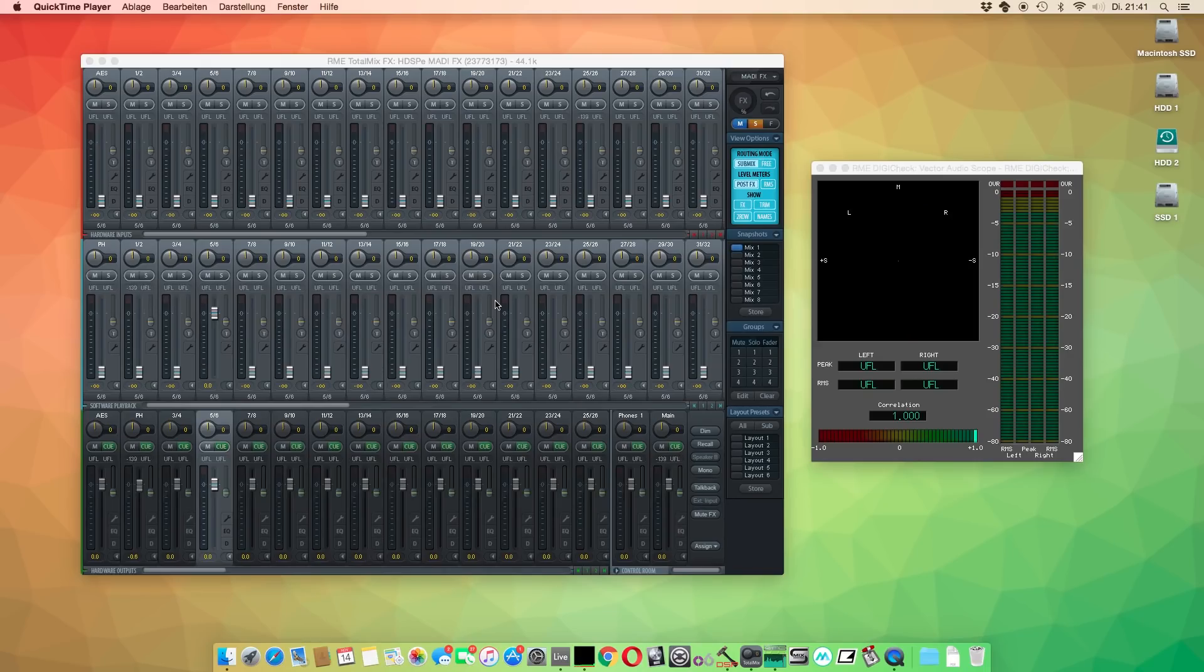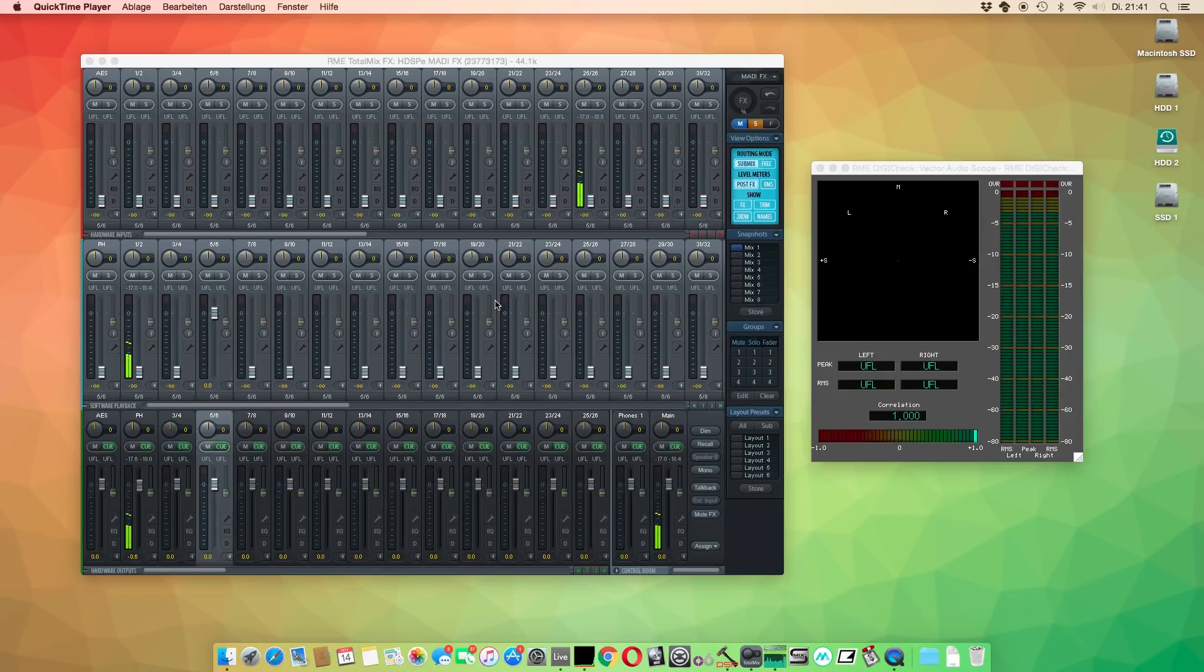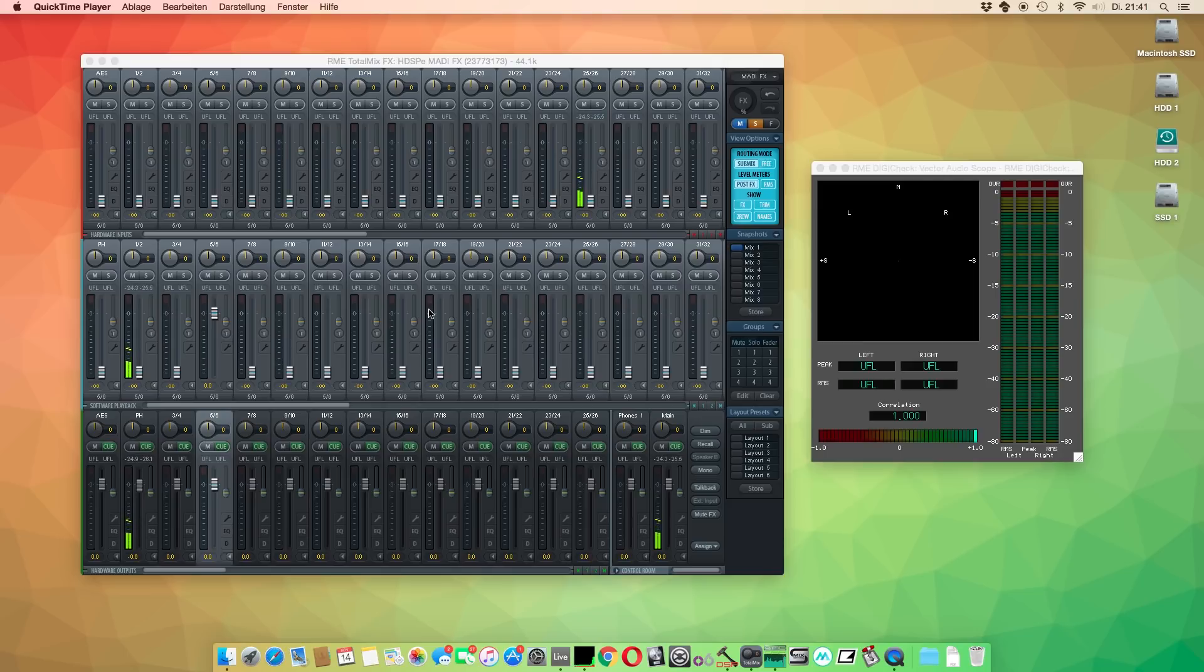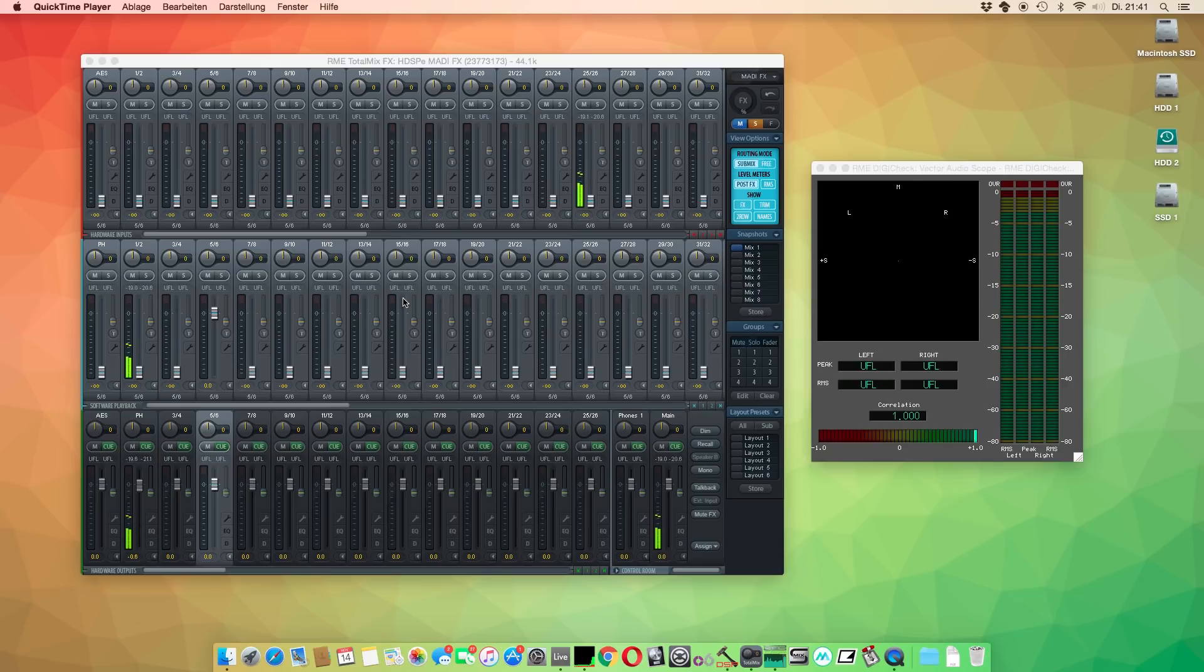One of the most asked questions from RME users is the correct setup procedure of DigiCheck on Mac computers. Unlike on Windows, DigiCheck for Mac requires a few steps more to work properly in certain situations. Due to limitations of the Mac operating system, it is not possible to use the output channels of your RME interface directly as an input source for DigiCheck.